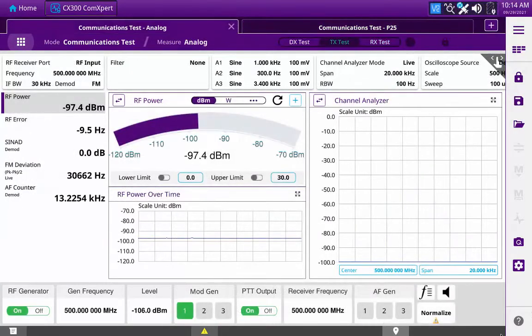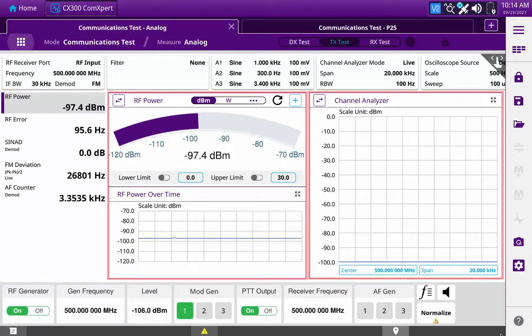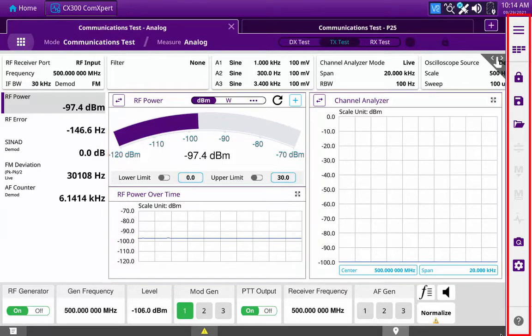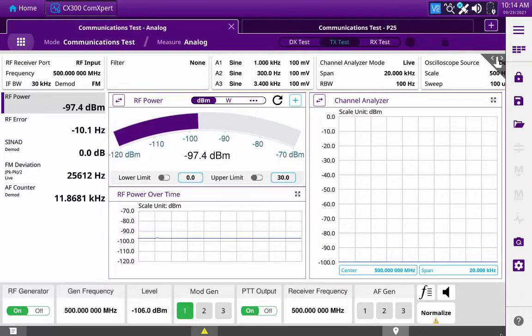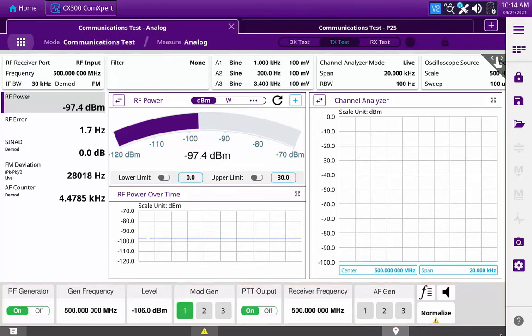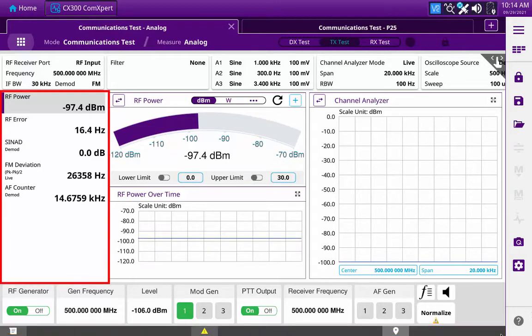The test and measurement main screen consists of the test settings toolbar at the top of the display, the measurement panes, the test controls toolbar at the right of the display, the quick access toolbar at the bottom of the display, the device status toolbar at the very bottom of the display, and the meter reading pane on the left side of the display.